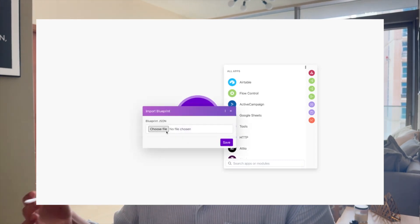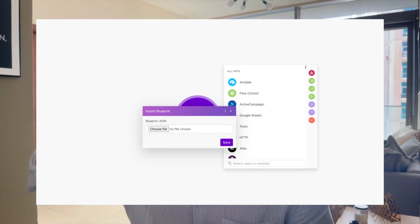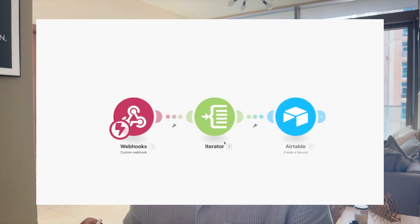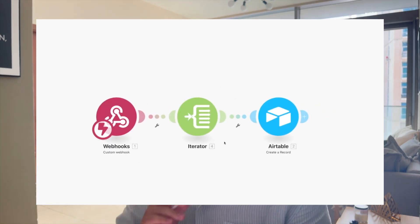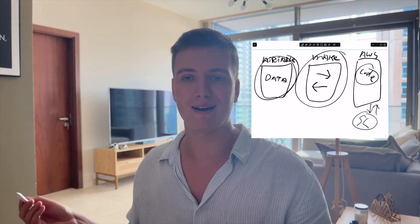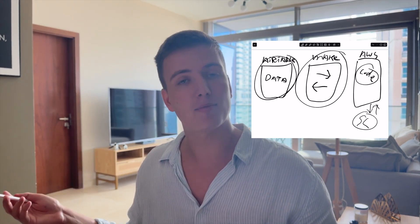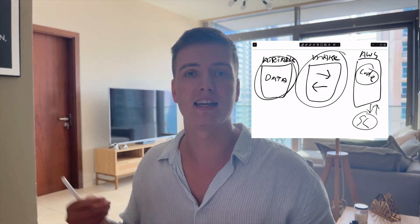You can download the exact blueprints I'm using here from Make.com and upload them with one click into your Make.com instance. You can get those with the link down in the description, as well as the code — I've already written and debugged all the code for you. The Airtable templates are also available for free in the description.